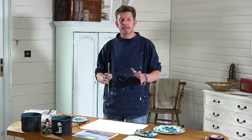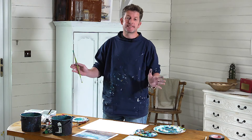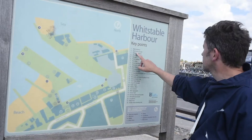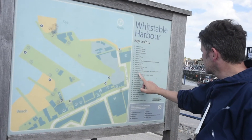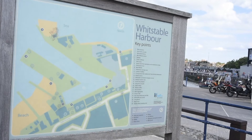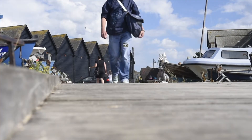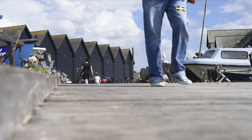Today's tutorial is all about one of the best seaside towns on the English coast. It's famous for oysters, it's famous for beach huts — you know what I'm talking about — it's Whitstable.